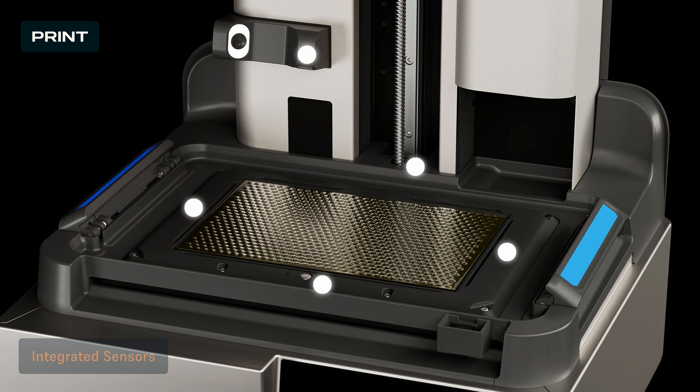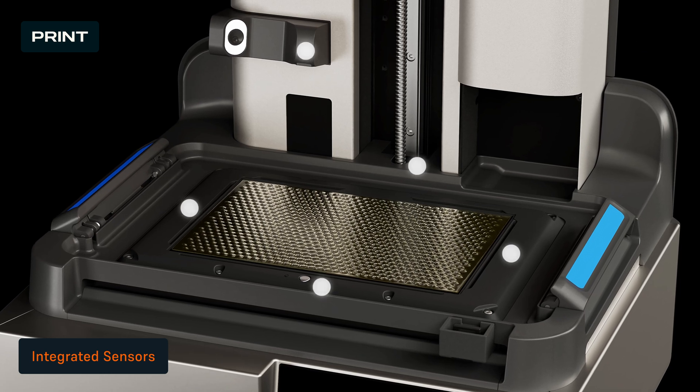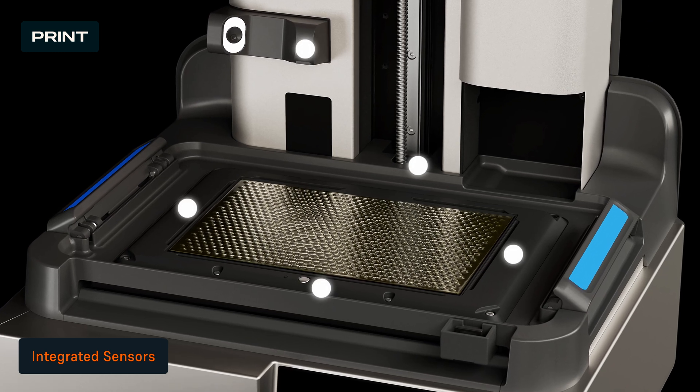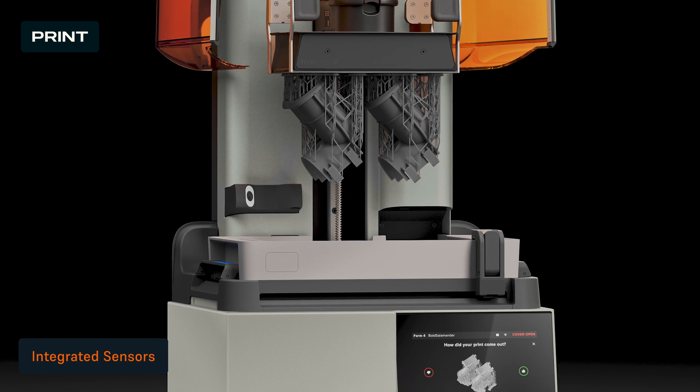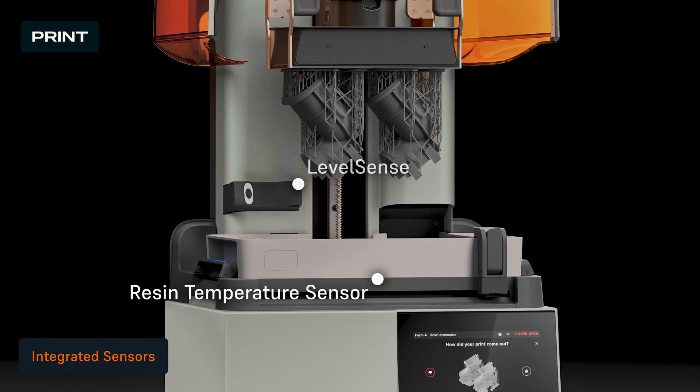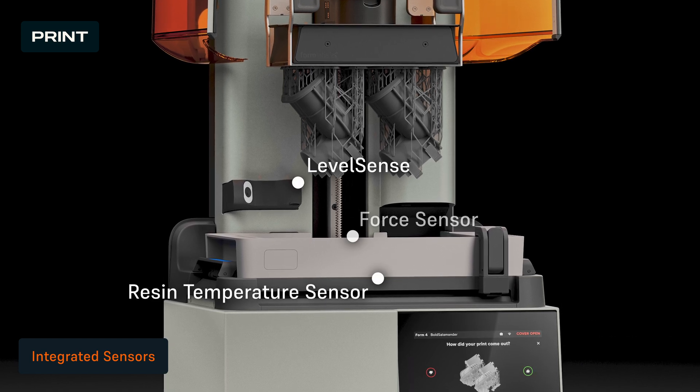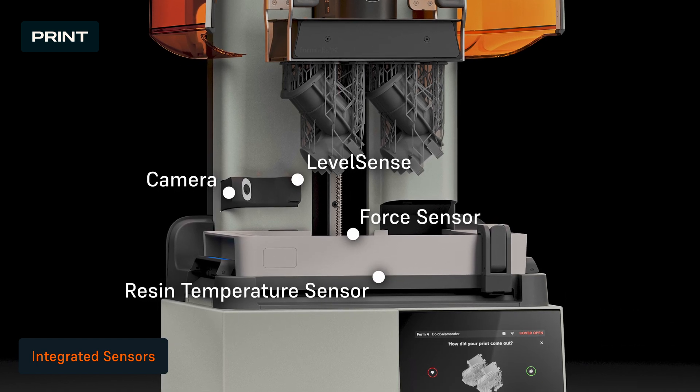Form 4 features five integrated sensors that maintain consistent and reliable conditions throughout printing. The sensors automatically manage resin temperature, resin level, printing forces, and print status.